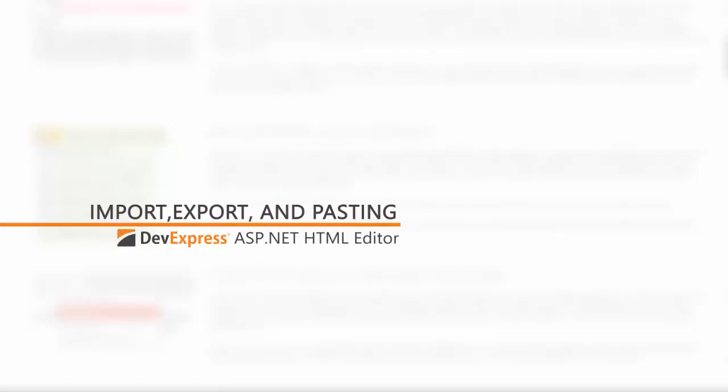In this video, we'll look at how to import, export, and check out the paste options of the DevExpress ASP.NET HTML Editor control called the ASPX HTML Editor.